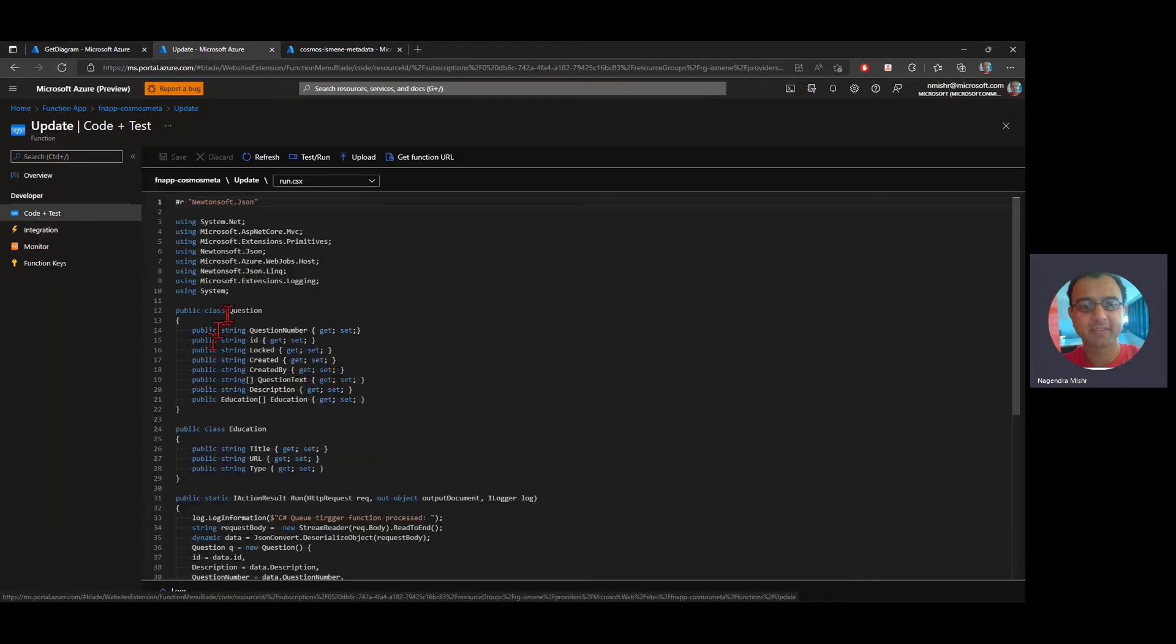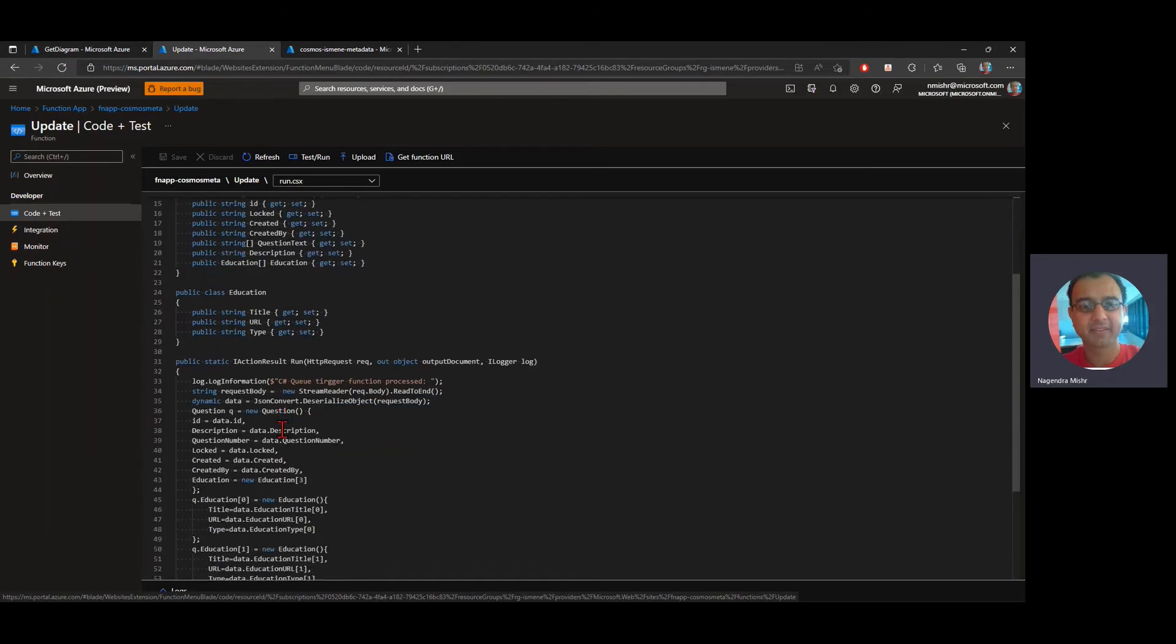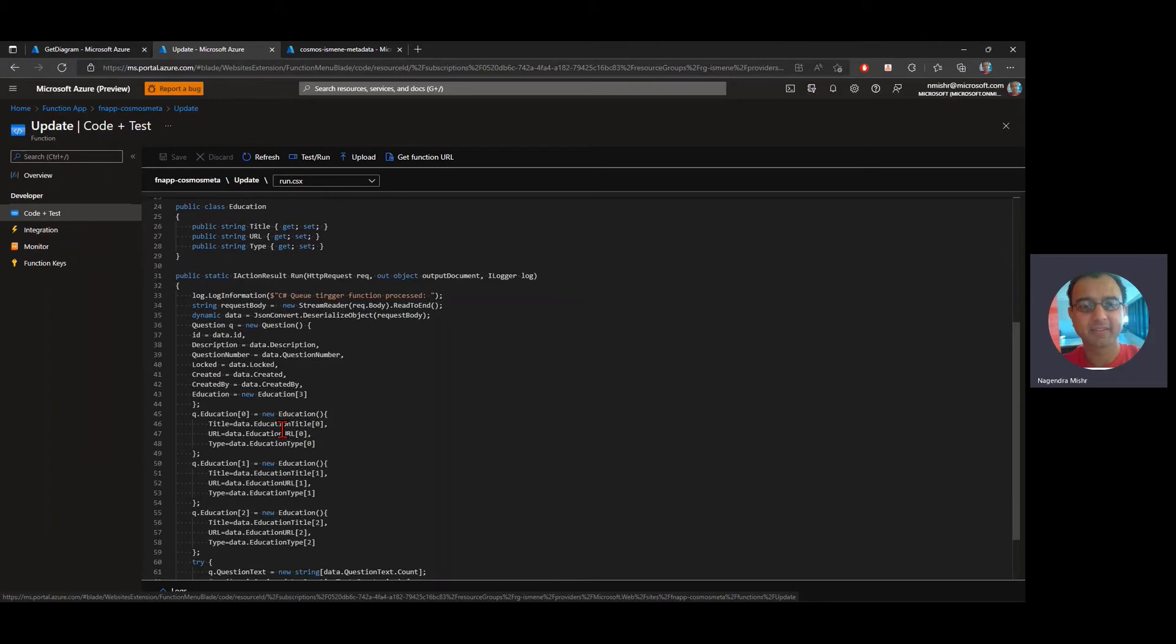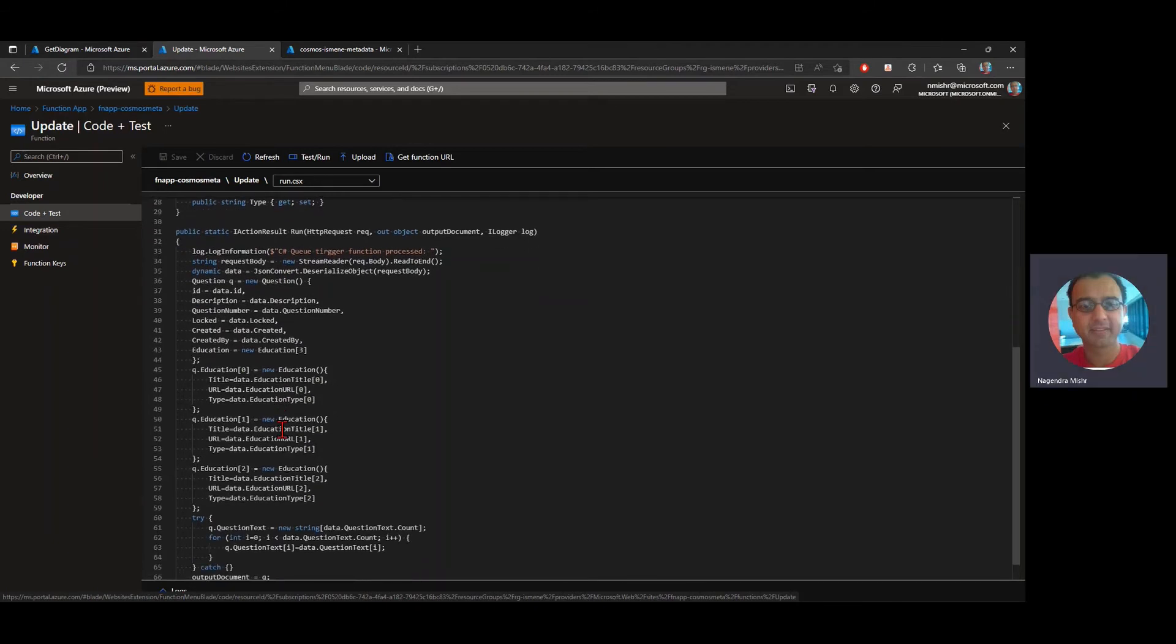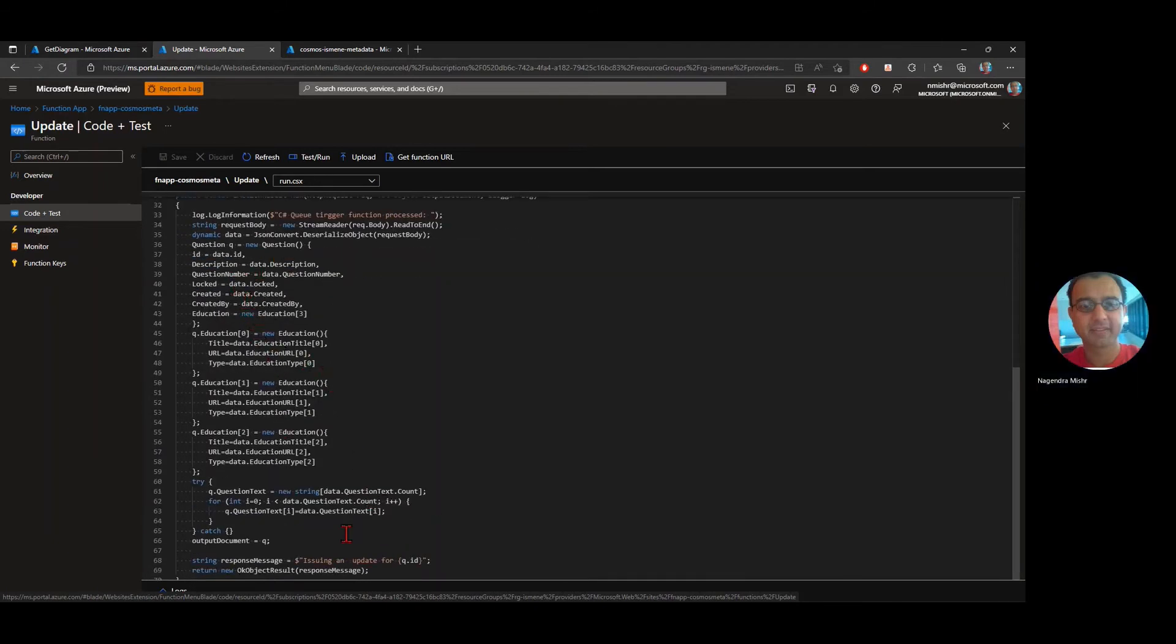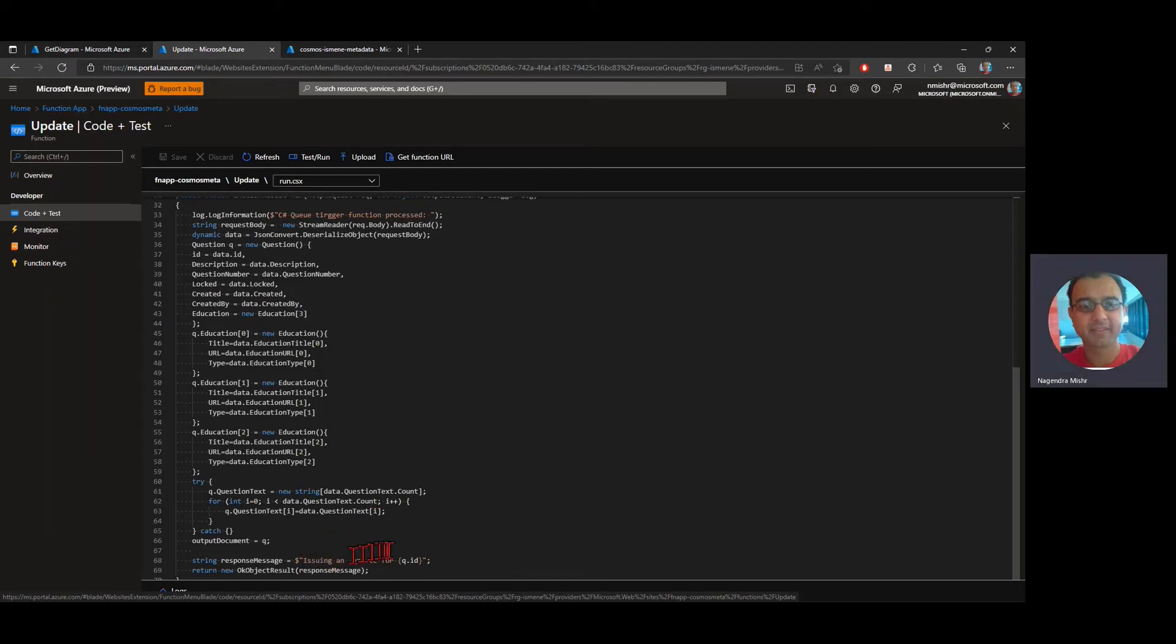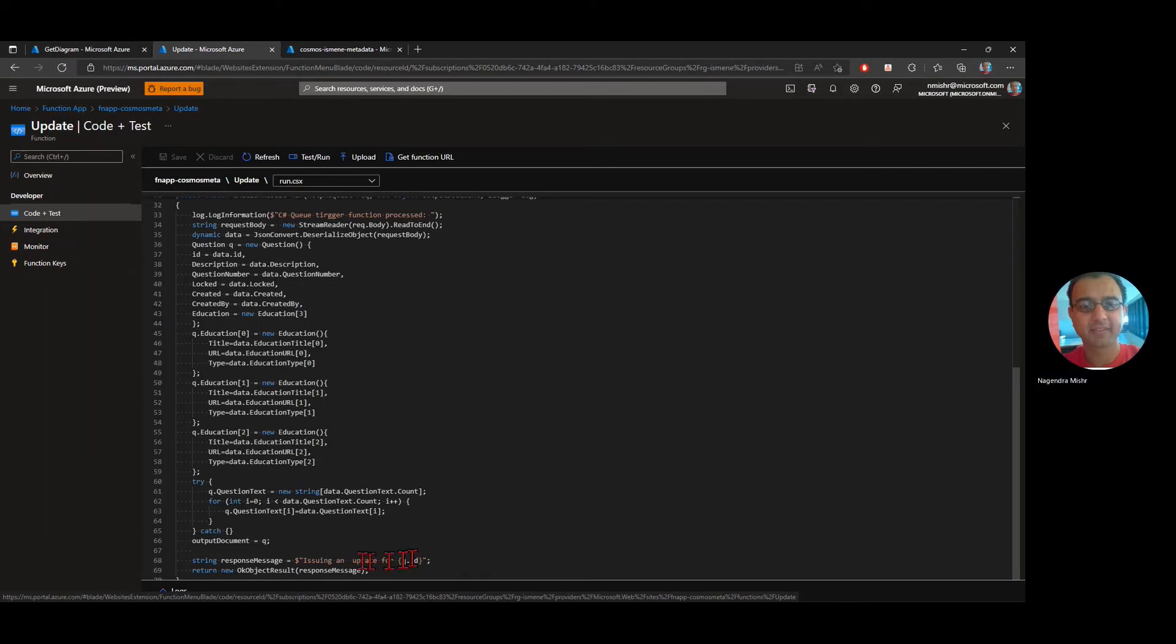So here same, I've defined what a question looks like. I've defined what education looks like. And it looks like I've got to do a little bit more processing. I'm unpacking some of the data, but at the end of it, it's issuing an update for one particular document.